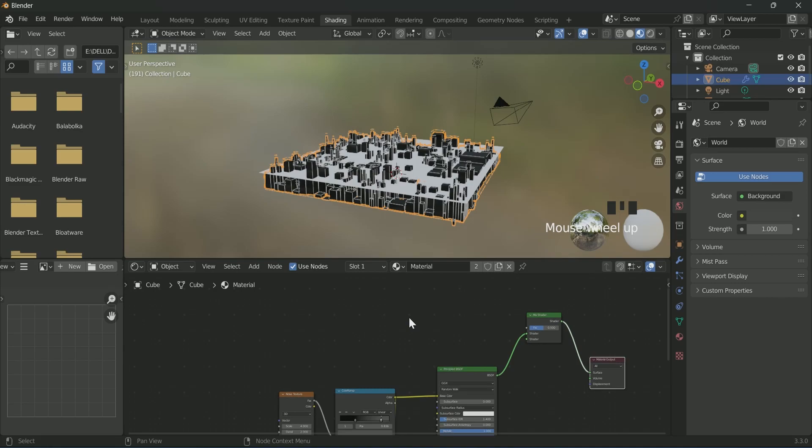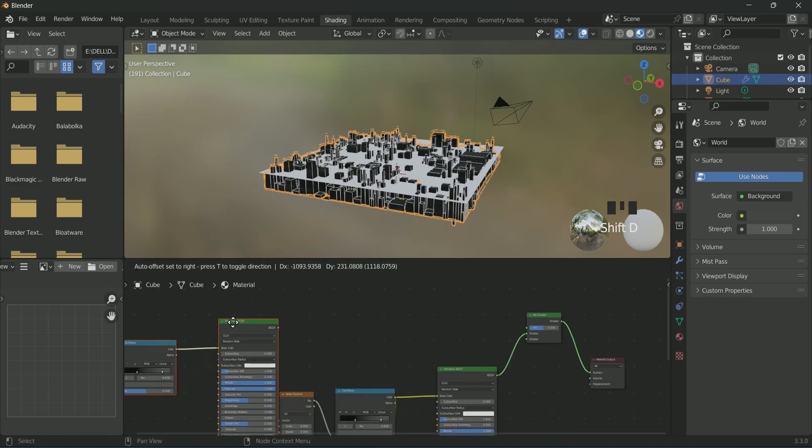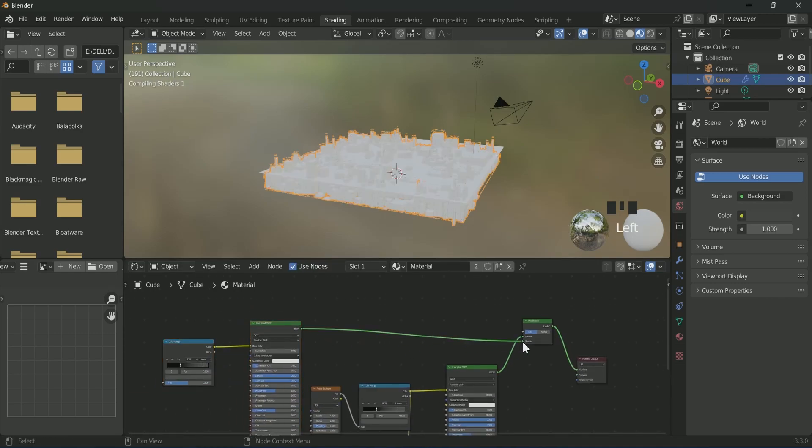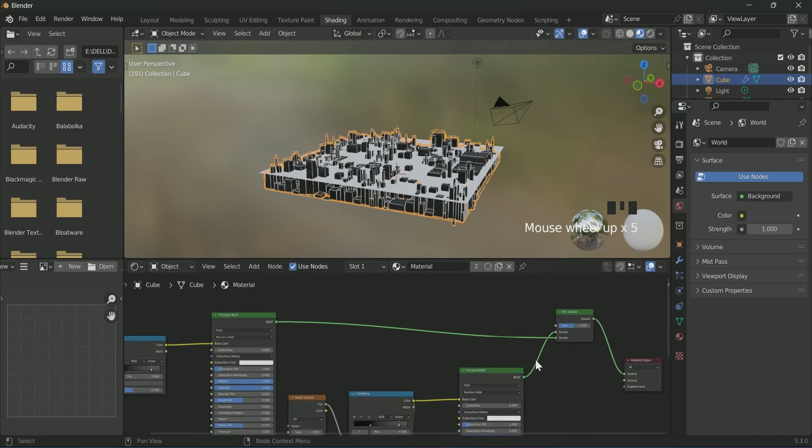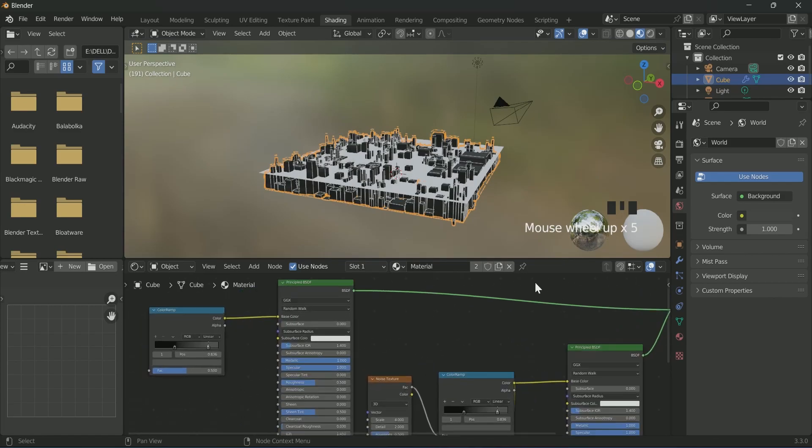Select both the color ramp and Principled BSDF. Make a duplicate of it by pressing Shift D and connect it with mix shader.